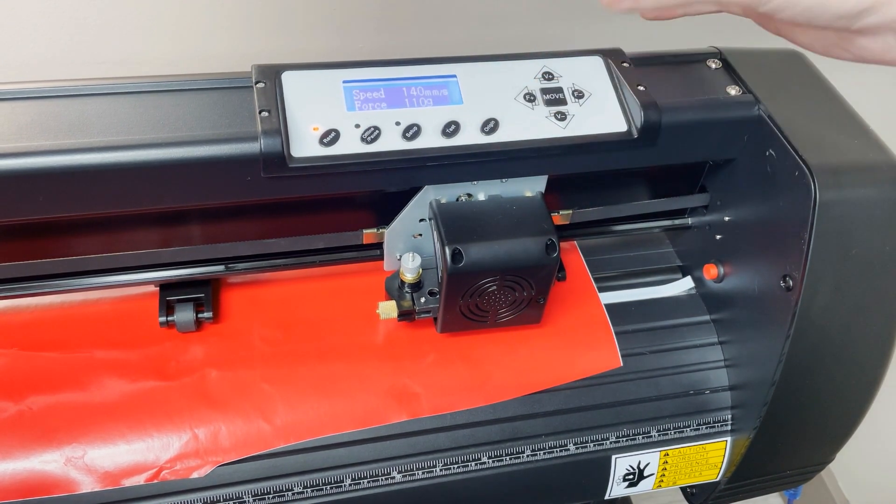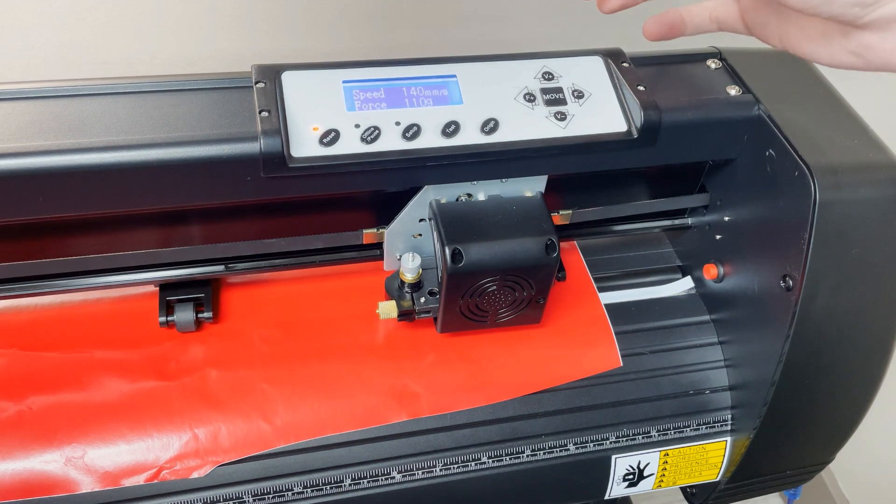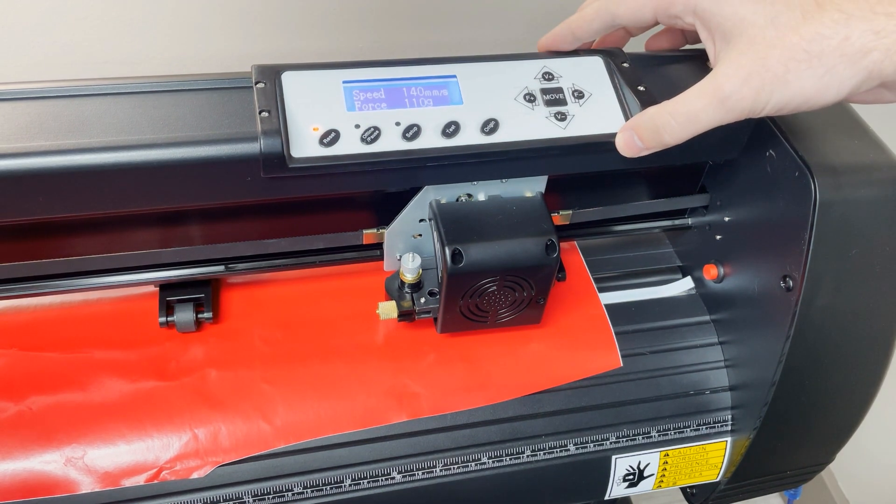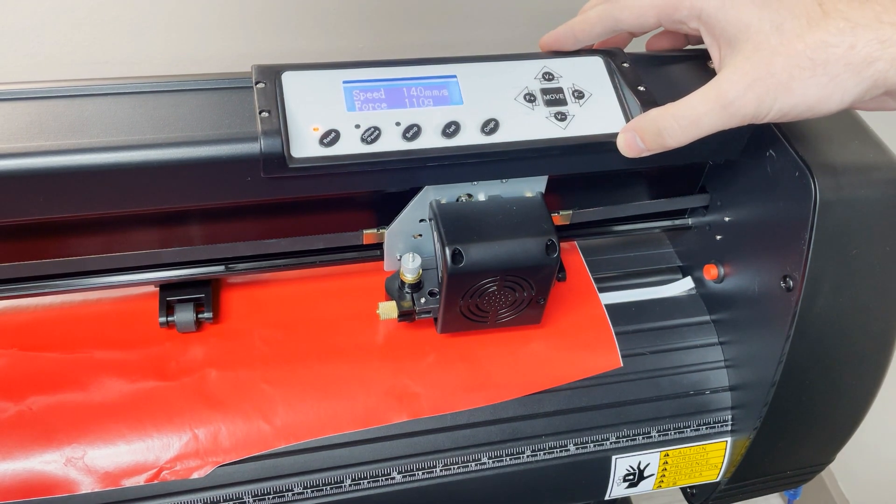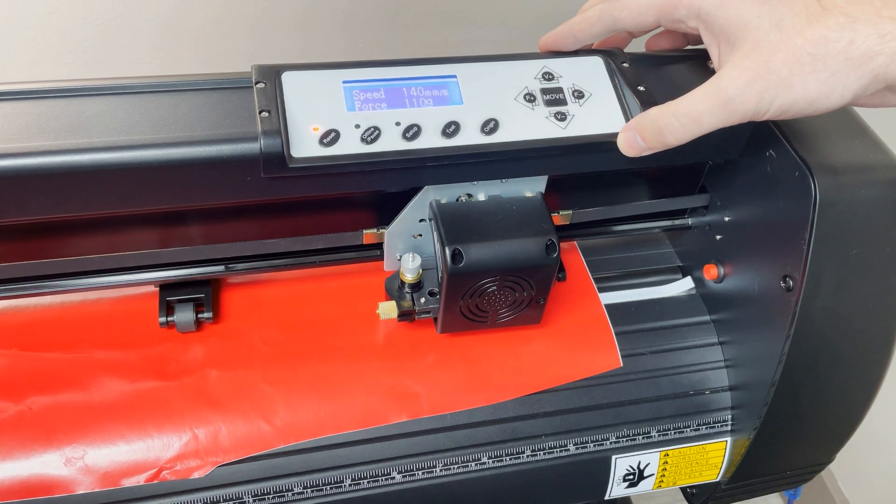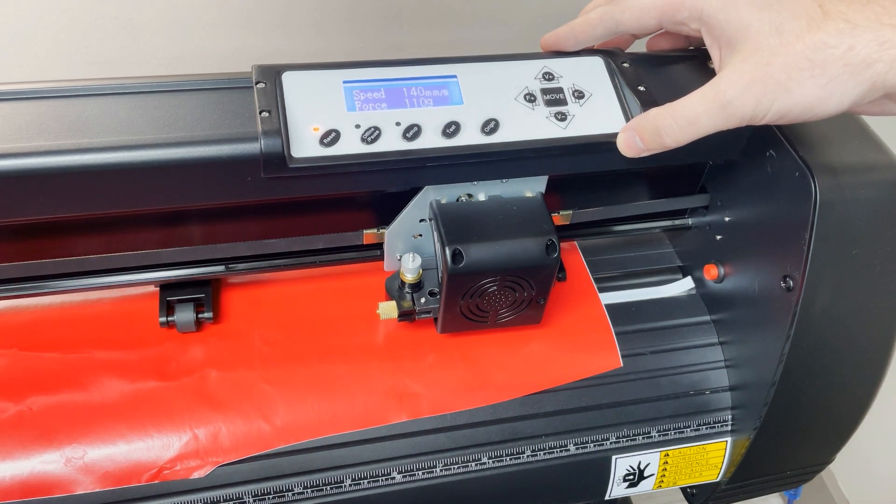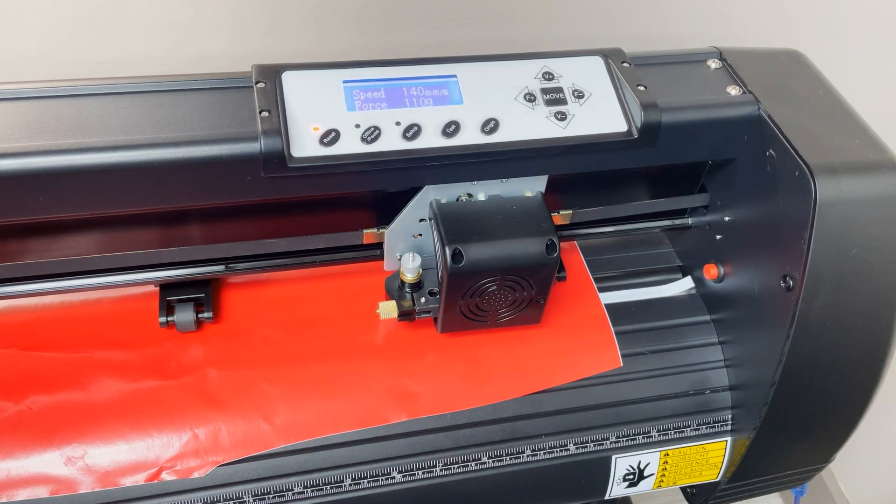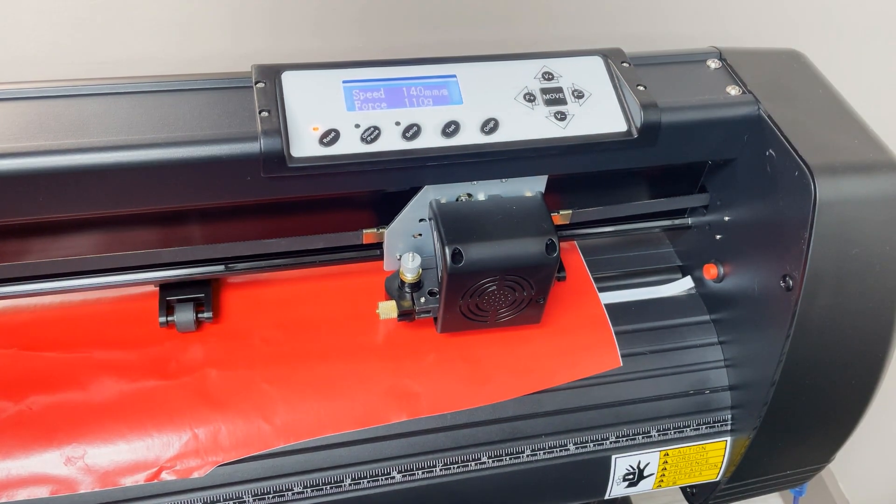It will be saved. Now you can go back into the SignMaster program and then begin the cut.